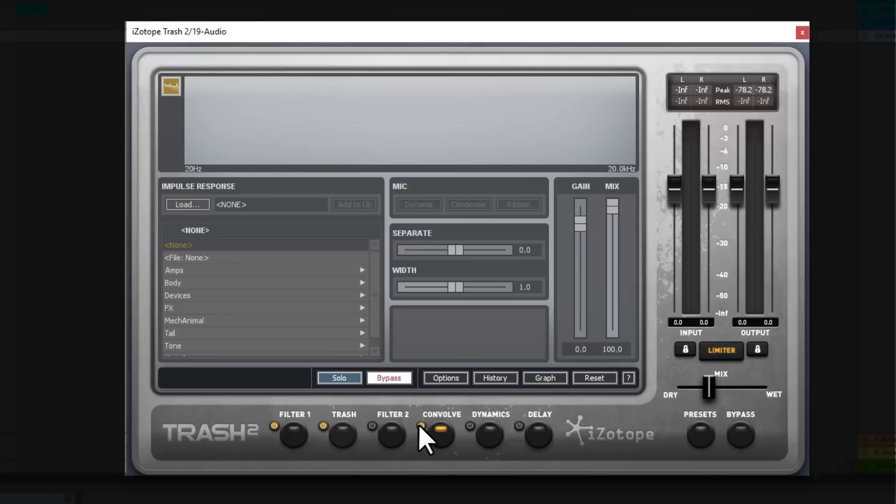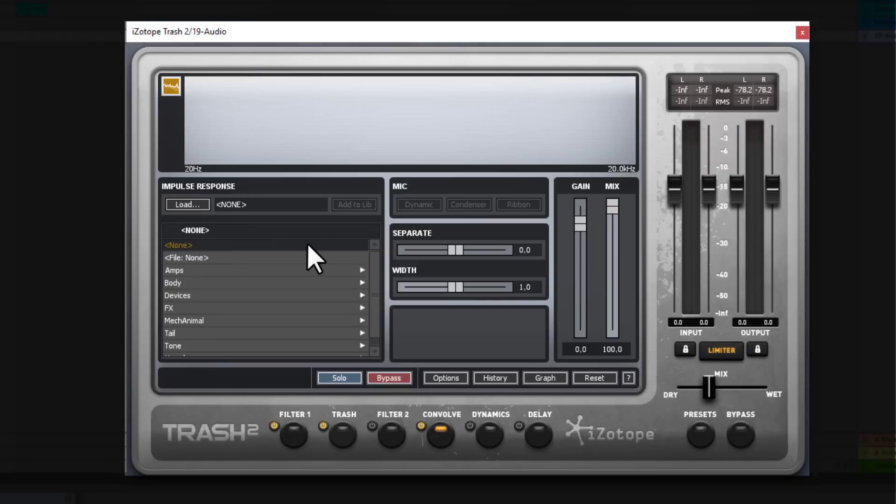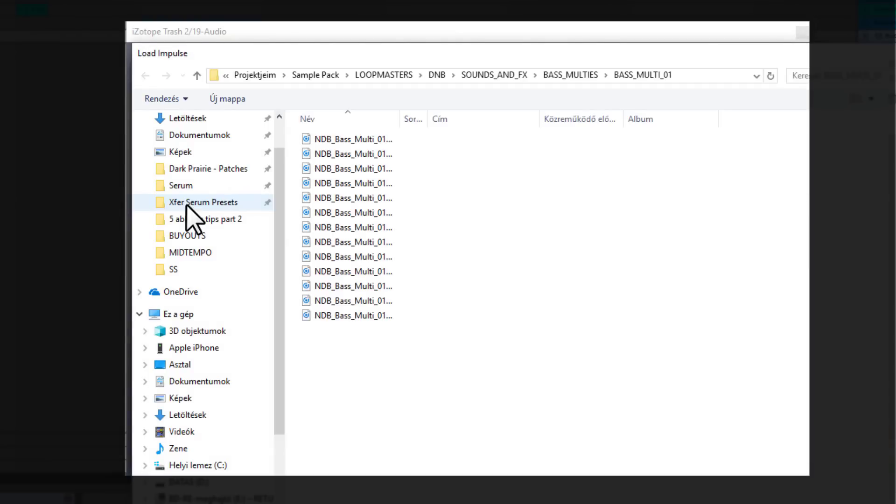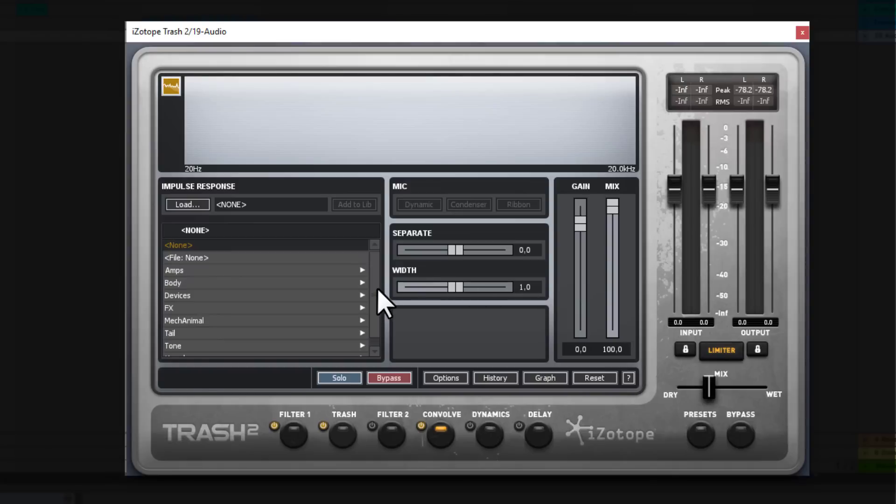You can go to the convolve. And this is basically a convolution kind of thing. Where you can load in your own sound. So if you click on load. You can drop in your own sound. Your own WAV or AIF sound. And try to take the characteristic of that sound. And apply it on your signal. This is a very cool way to create some very new and interesting tones out of basically anything.